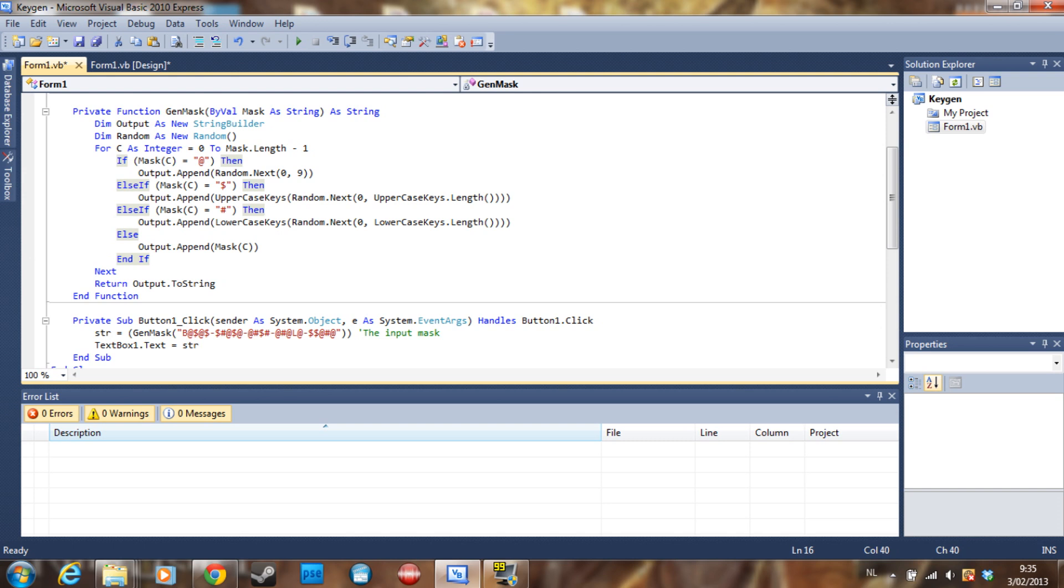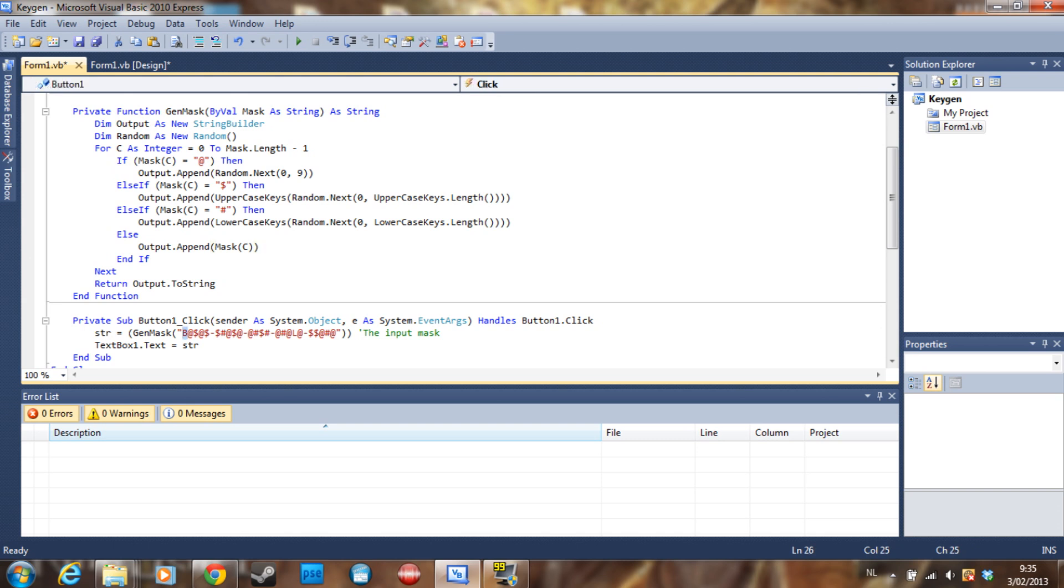Then we just put the same thing for the lowercase keys. And if it's not an at sign, a dollar sign, or this, it's going to just put the character that is there. So if we examine the mask here, you can see the B is going to be a B, and the L here is going to be an L. So if I put here an M, this is always going to be an M. Also, if I put a slash, this is always going to be a slash.